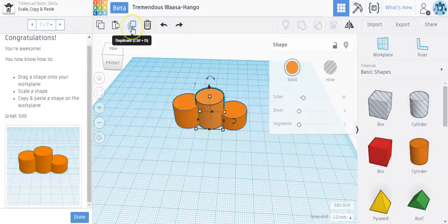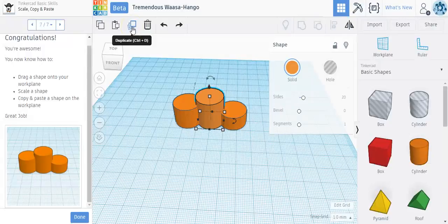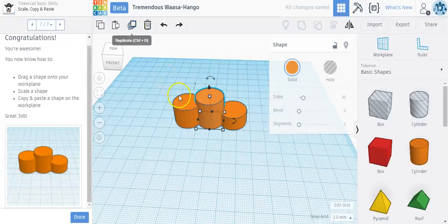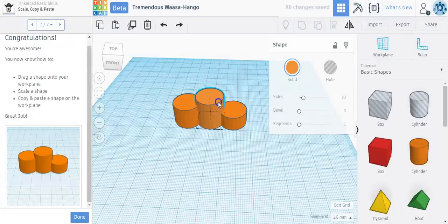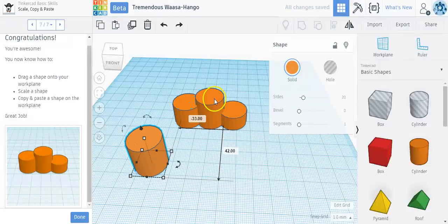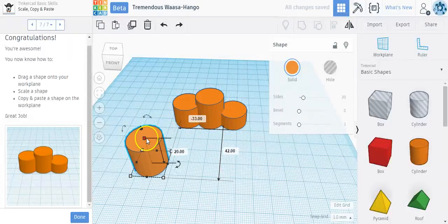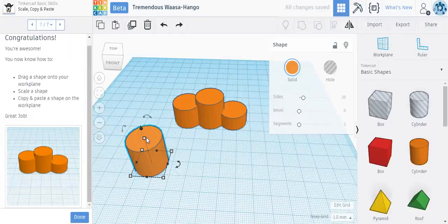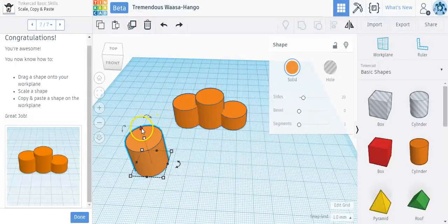And also up top right here, there's a duplicate button. I can click on the duplicate button, and it looks like nothing happened. But if I drag this shape out of the way, it actually duplicated that shape.